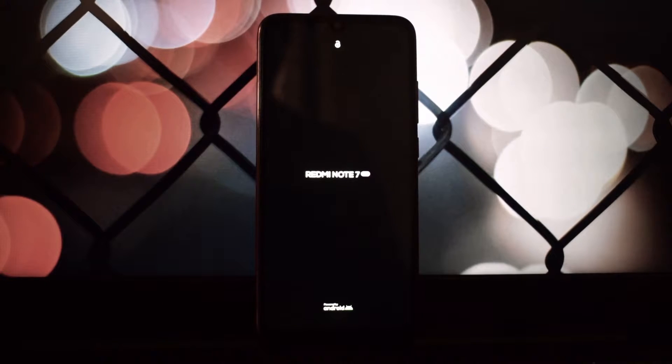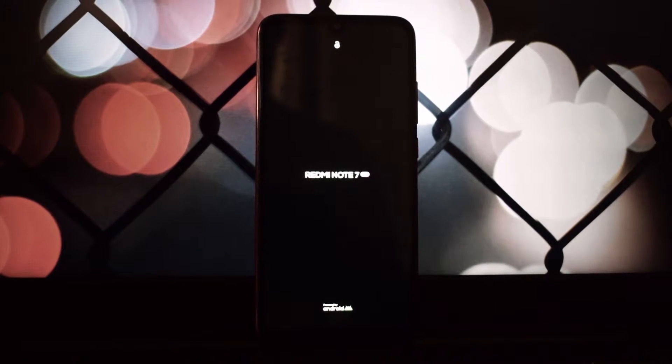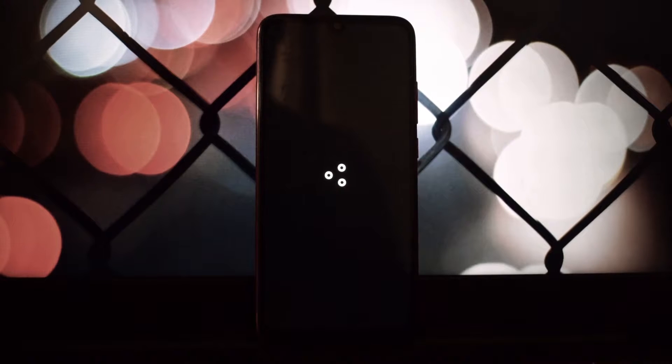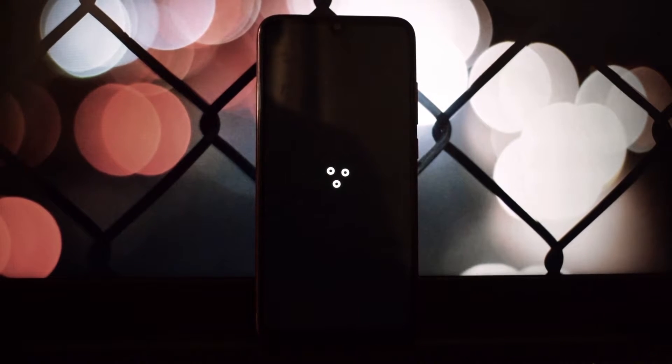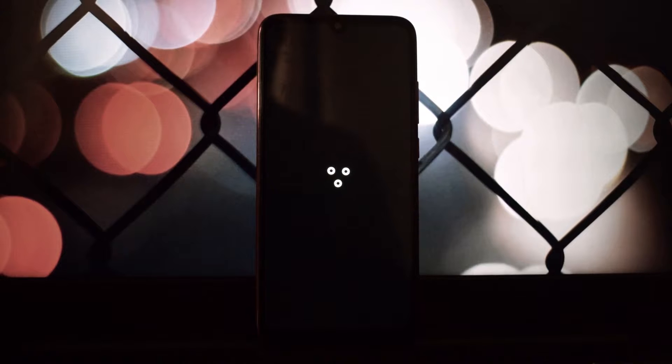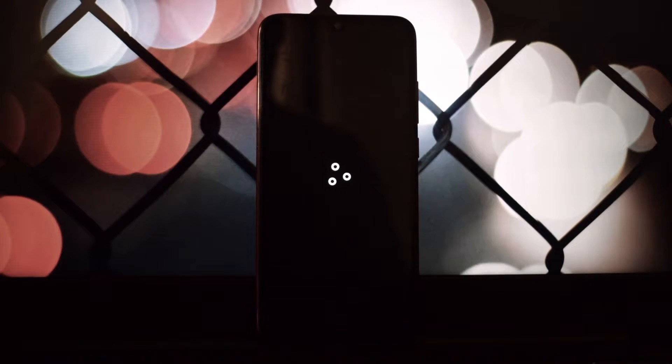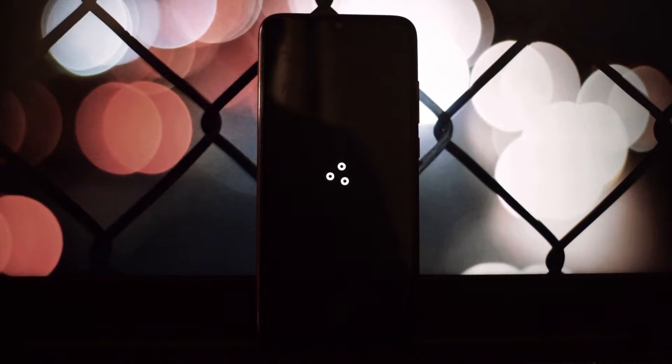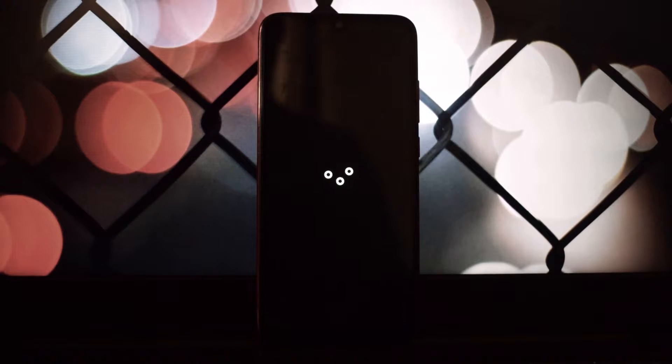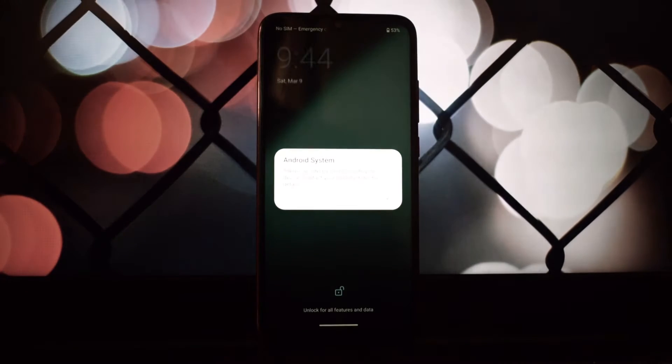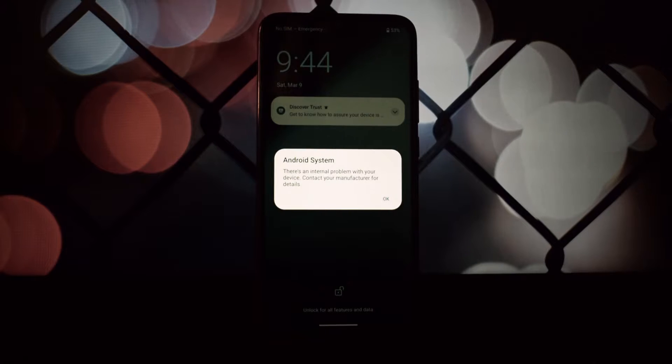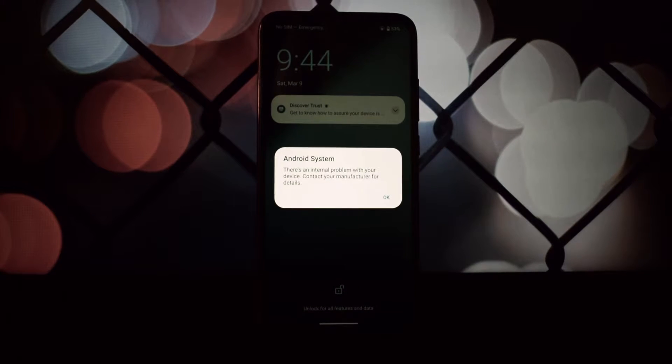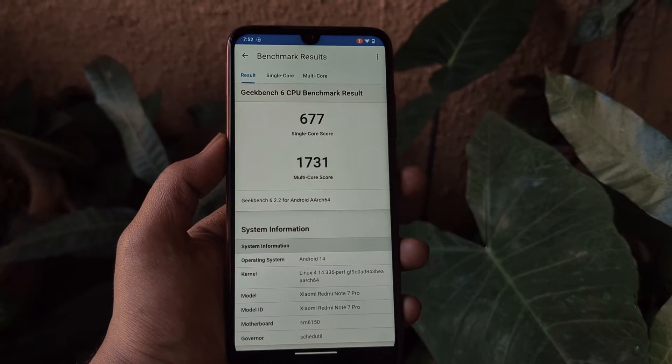Hello everyone and welcome back to another video. Today we're diving into the world of custom ROMs with the LineageOS 21 unofficial version for the Redmi Note 7 Pro. This ROM promises a clean Android experience with a sprinkle of unique features. As I mentioned, this is an unofficial ROM, not the official build of LineageOS 21.